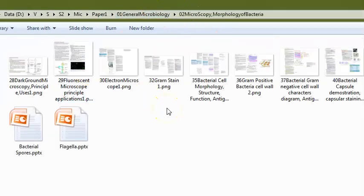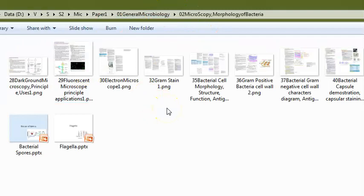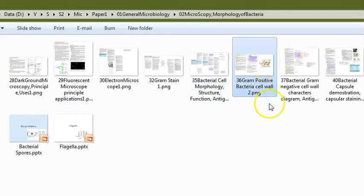Coming to bacteria, they can ask why gram staining is done, how it works, the procedure — why the cytoplasm gets stained, why gram-positive bacteria get stained, and why gram-negative do not. They can also ask what happens if you do decolorization for too long, and why iodine is used as a mordant.